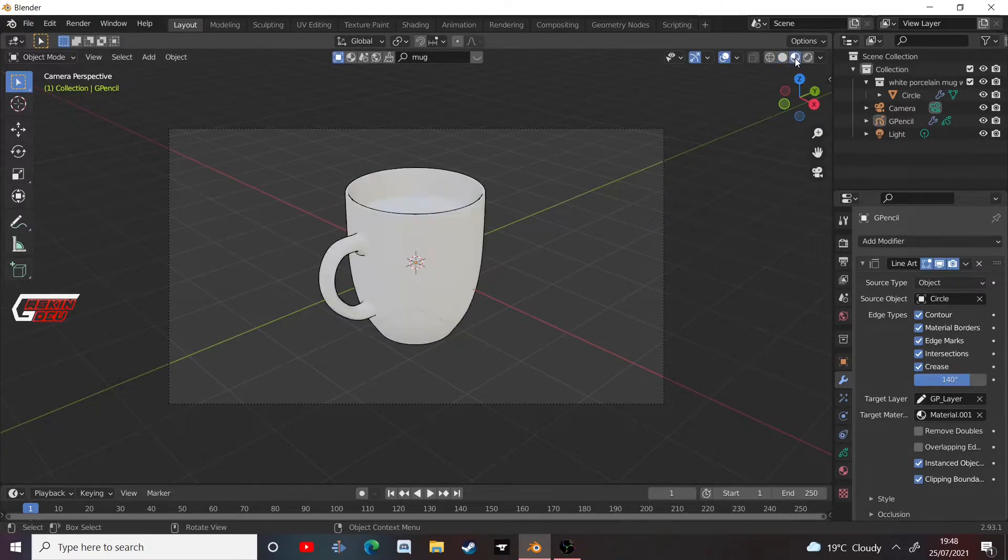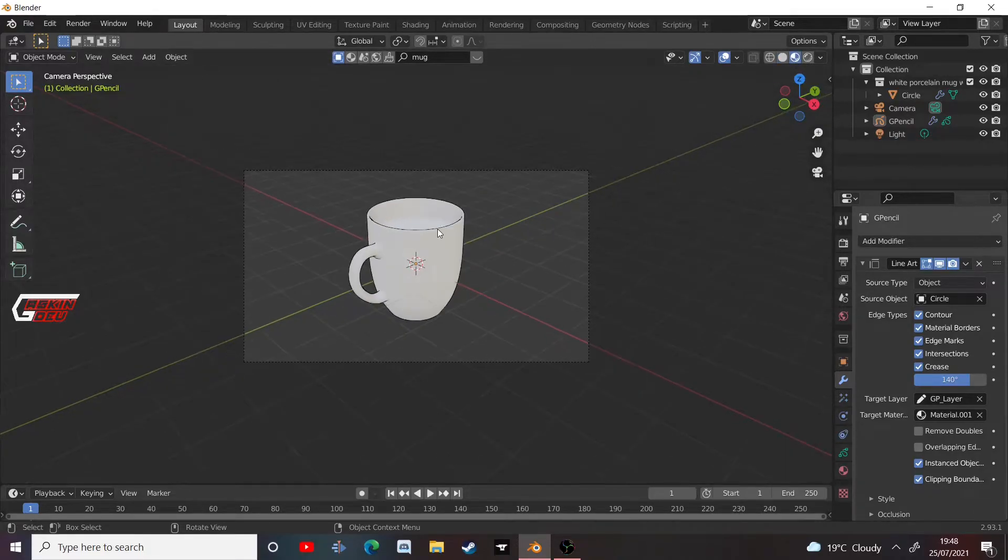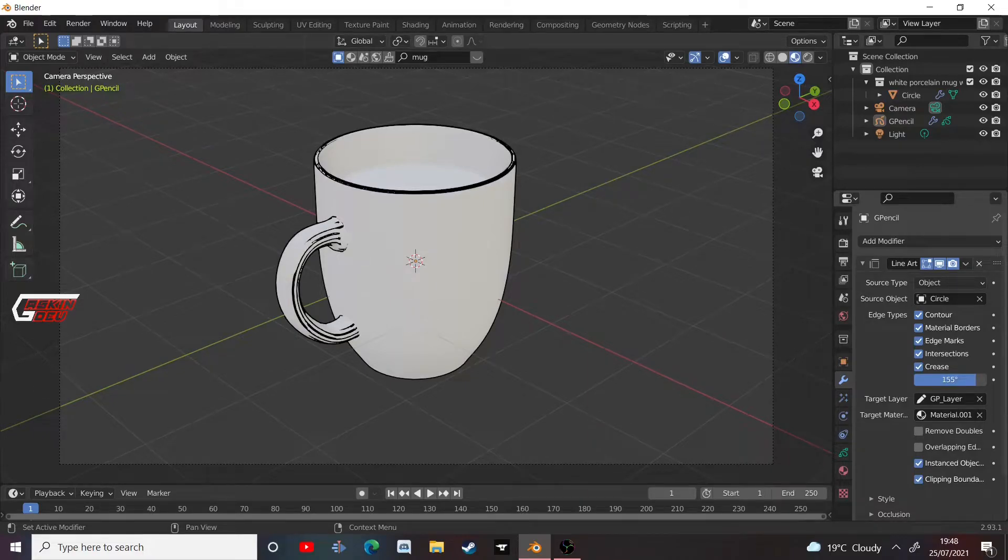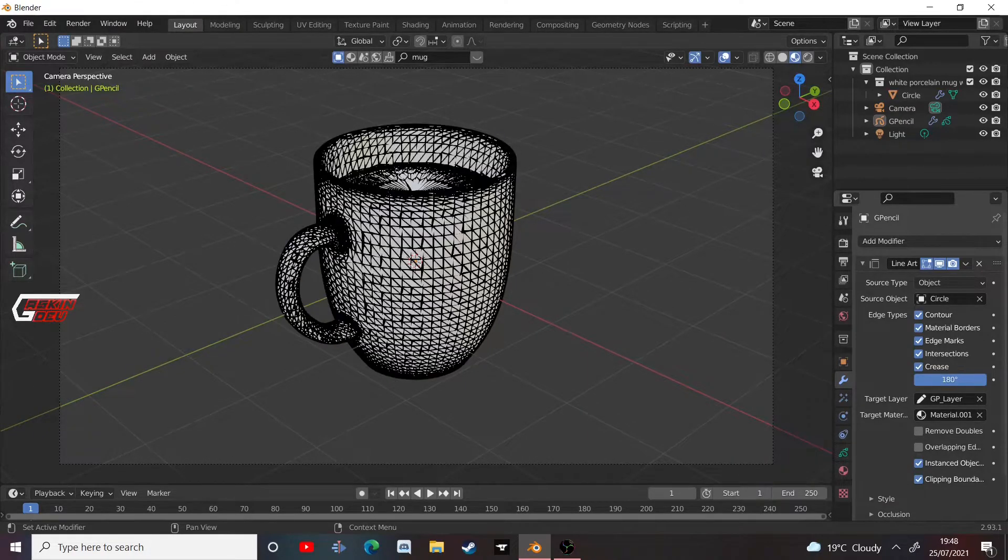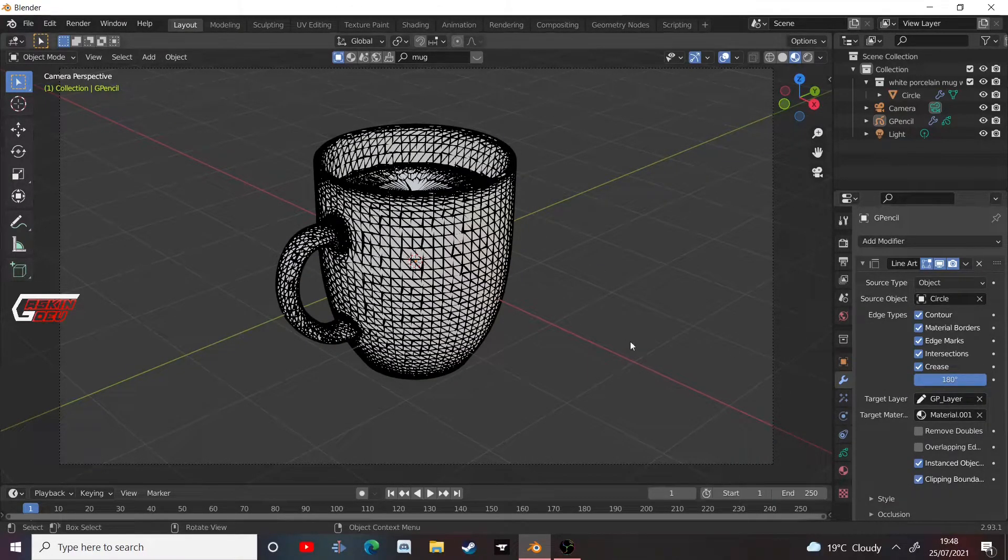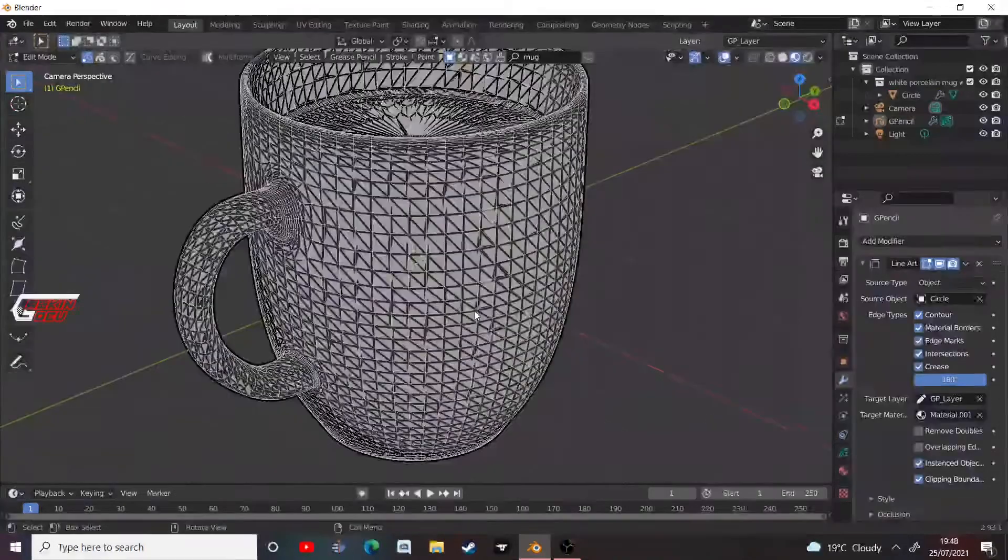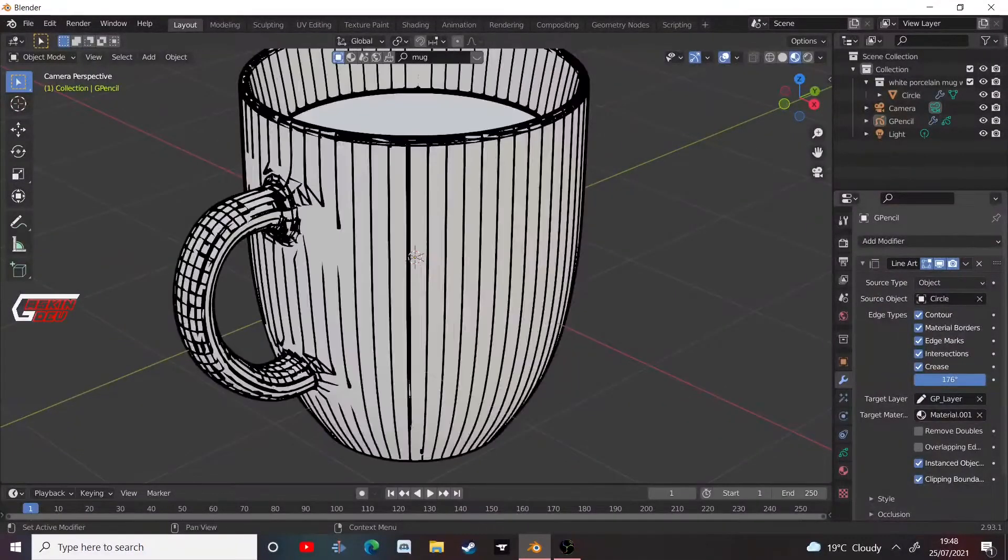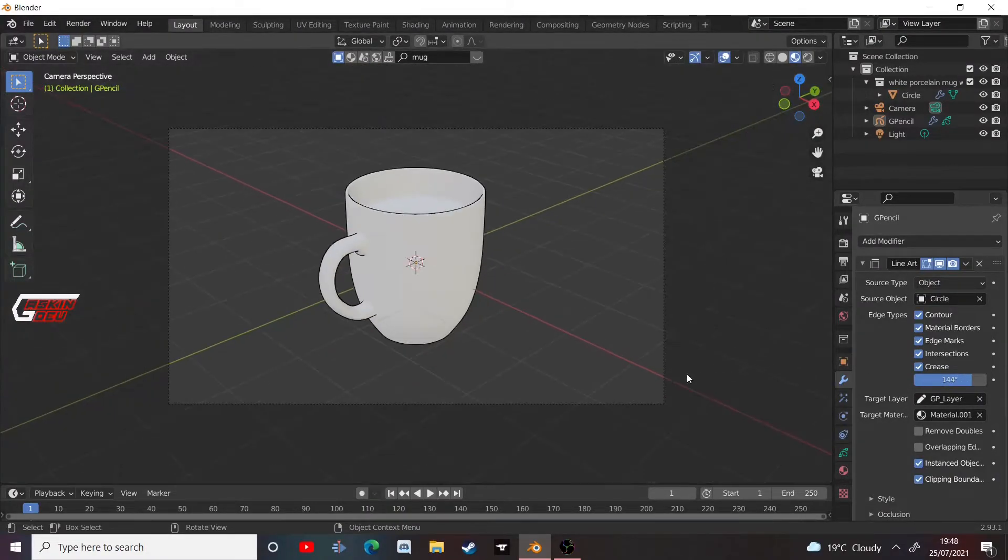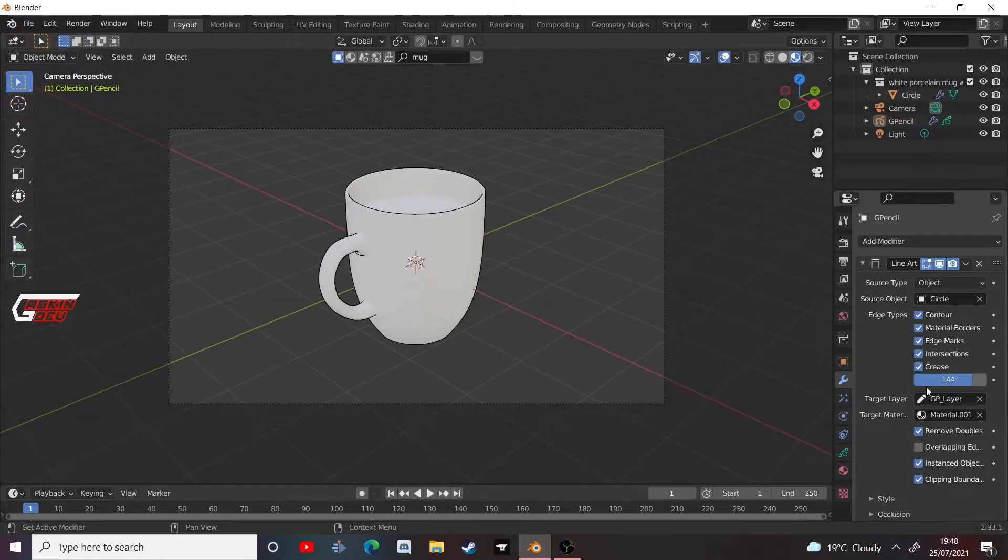So I'm quickly going to go to this view here and we can increase the angle for this. So any angle, 180 degree angle, will include all the vertices in this model. And so you want to take that down a bit to only include the ones at the edges, unless that's what you're going for, of course.